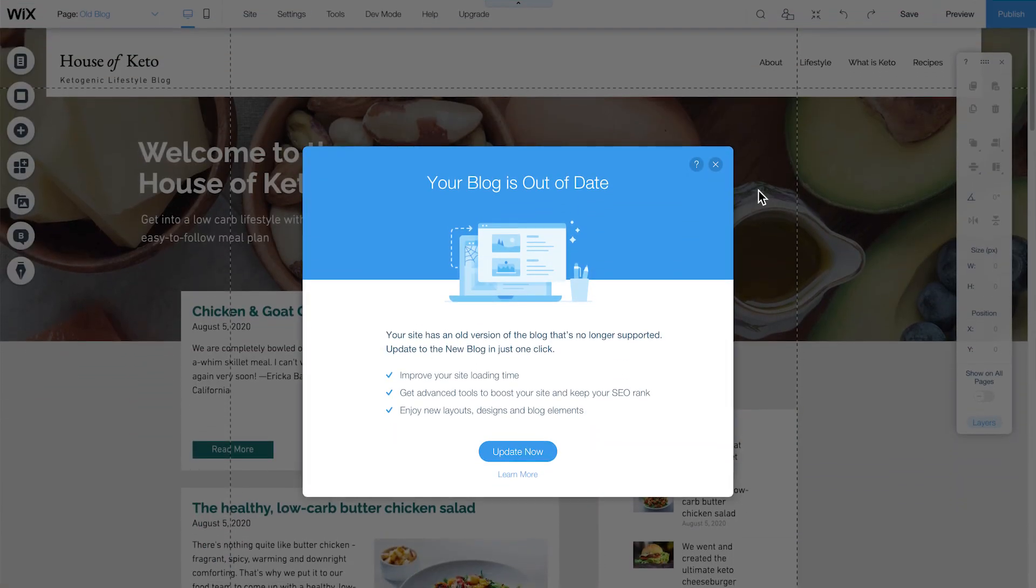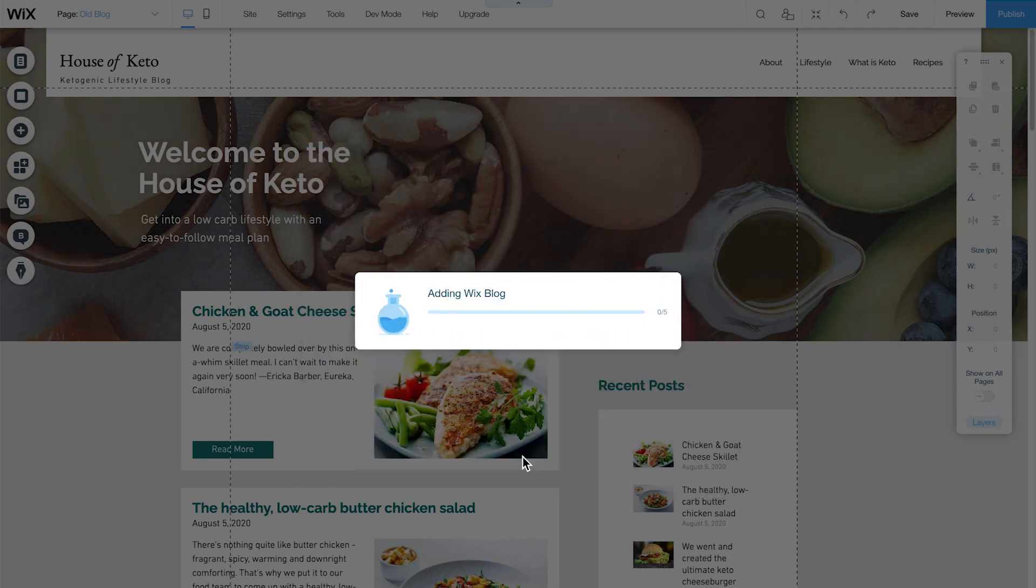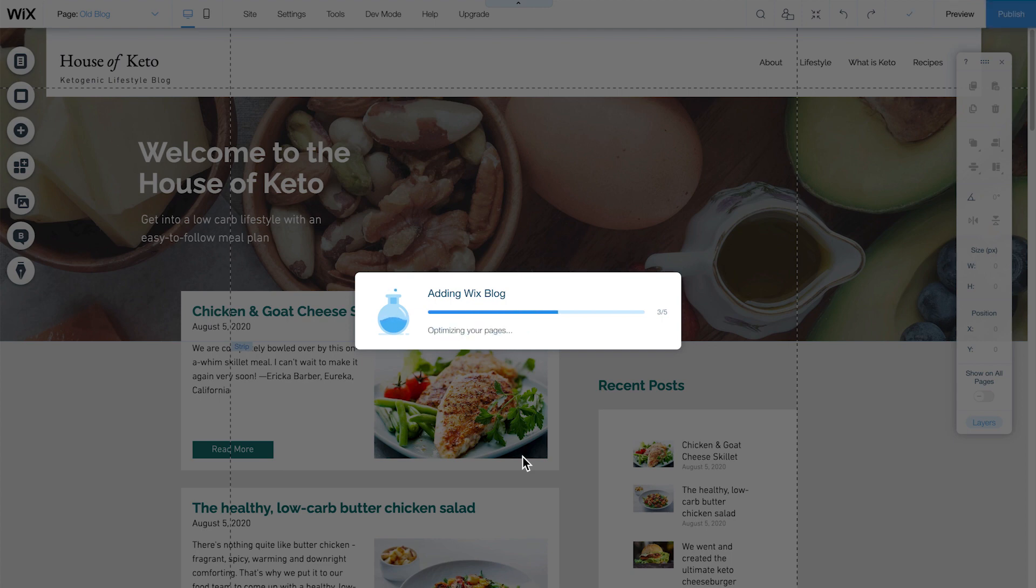In the editor, you'll see this message. Click Update Now to begin the migration process. In just a few minutes, your content and posts will automatically migrate with one of our sleek and professional templates. Make sure to keep your browser open until the migration is complete.